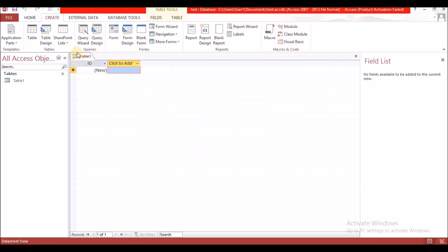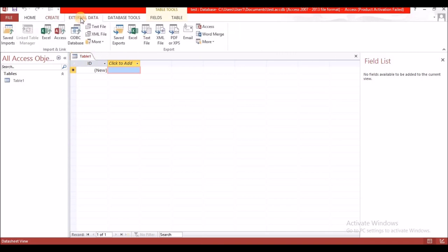Under External Data you will find a section for Import and a section for Export. If you have a document in Excel, another Access file, Word, or a text document that you want to import into Access, this is where you would go. If you want to send data from Access elsewhere, you come to the Export section.